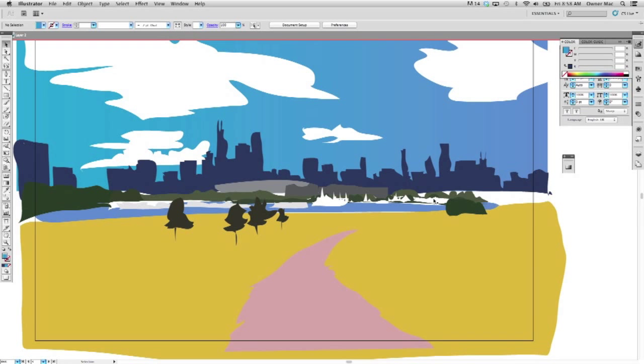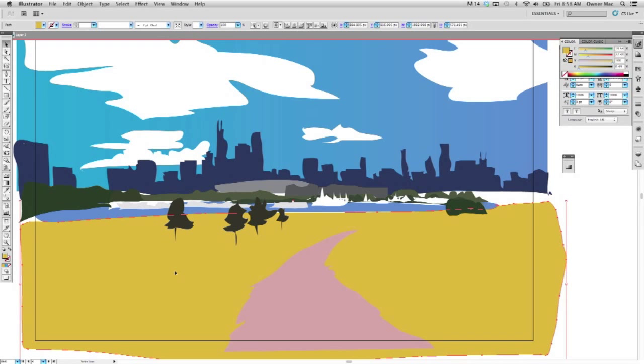So this right here doesn't look good to me, and maybe a little work here, this white in here, and then this mustard area, so I'm going to try to take care of those right now.